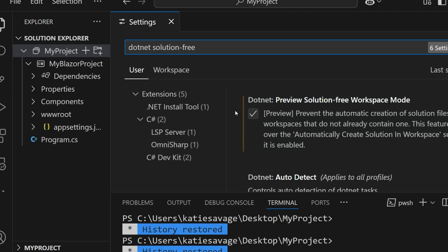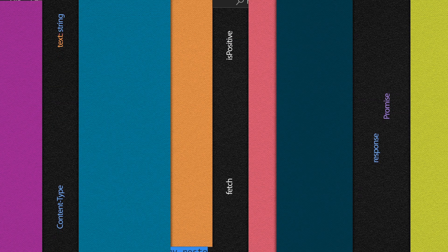Enable this preview setting. And of course, this works with a single project or multiple projects in multiple folders that you may be working on.